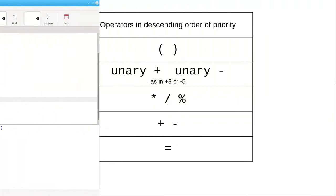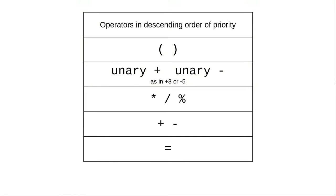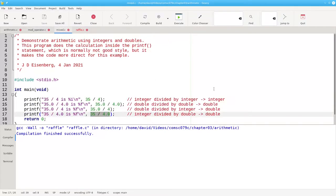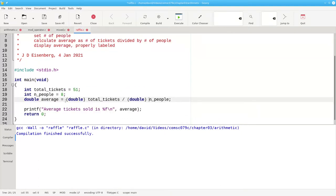In summary, arithmetic expressions are evaluated from left to right in priority order. The modulo operator gives you the remainder upon integer division. When you have operands that are integer and double, the integer is always promoted to a double before the operation is applied. And if you need to convert an integer to a double, you can do so using a cast.